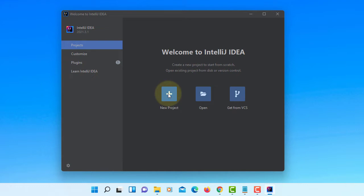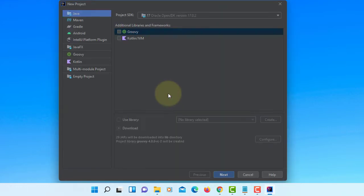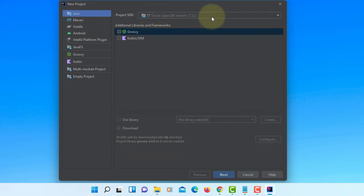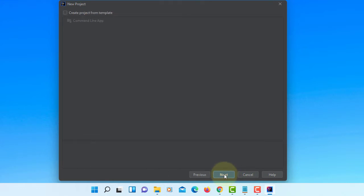Let's create a simple Java project with Oracle JDK 17.0.2. Next. Just say Next.